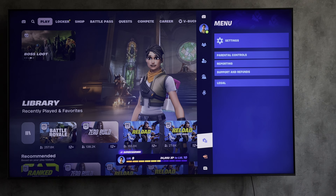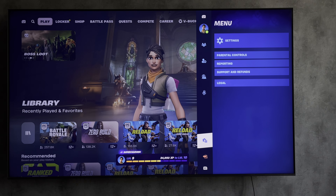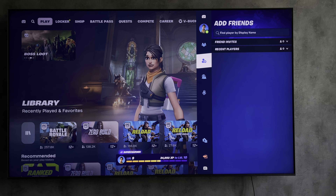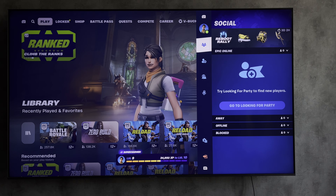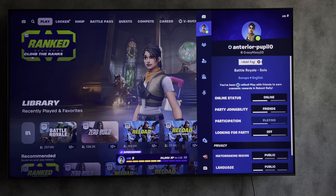Hello everyone, you are on the Geekbox YouTube channel. Today you will find out how to log out of Fortnite on PlayStation 5. Let's go.